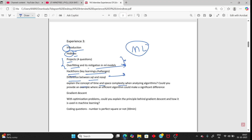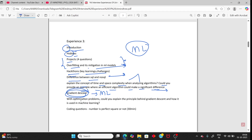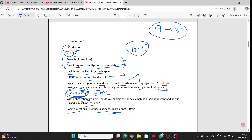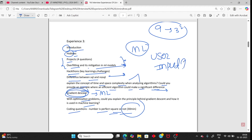They explained time and space complexity and asked for an example where an efficient algorithm makes a significant difference — for instance, binary search or gradient descent (if ML is on your resume). The coding question was checking whether a number is a perfect number (e.g., 6 = 1+2+3). You have 30 minutes, and you should ask the AI whether to use user input or hard-coded values. Always clarify before jumping into code.